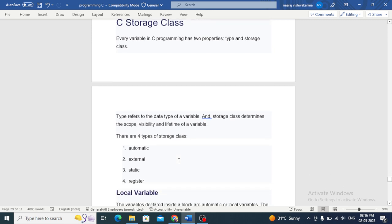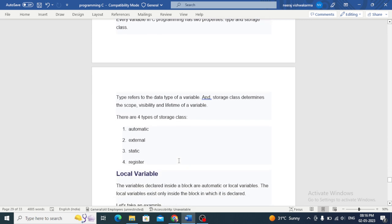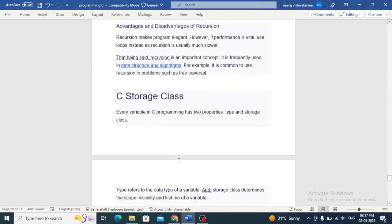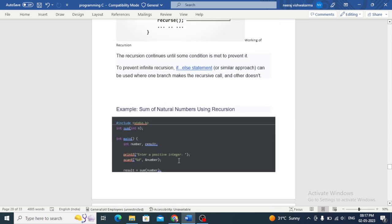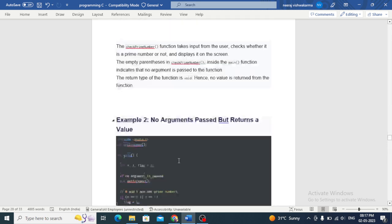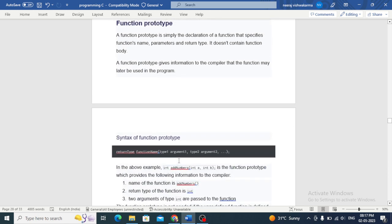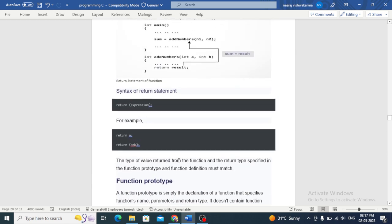And that's it, guys. In this video, we have discussed some of the most important topics related to C programming functions. We will see other topics in the next video. Keep watching, and thank you for watching.